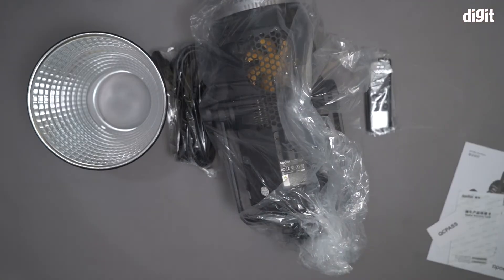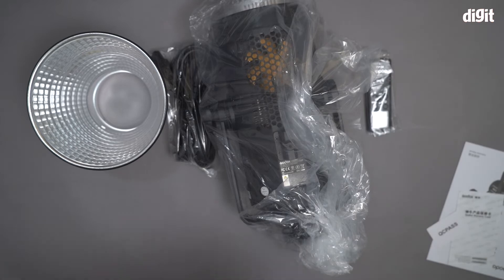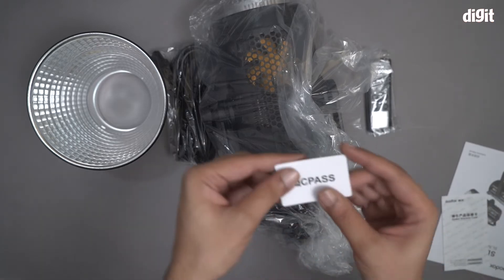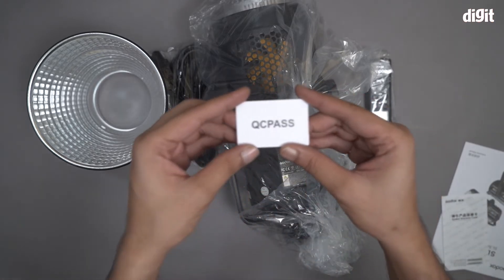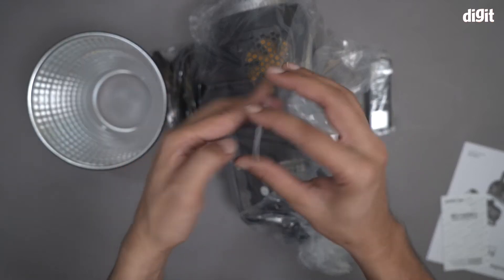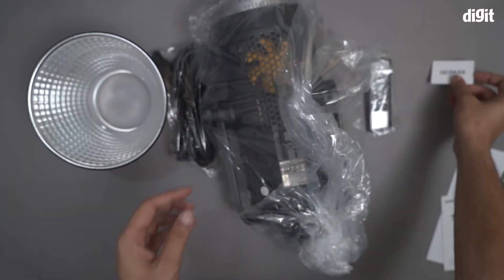So these are all the components of the box. I shall show them to you one by one. This is a QC pass from Godox.